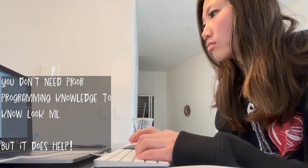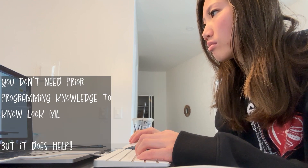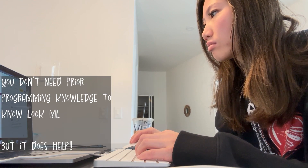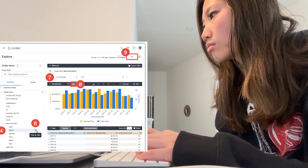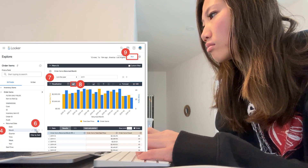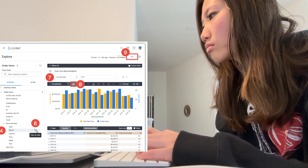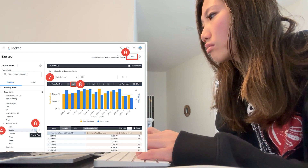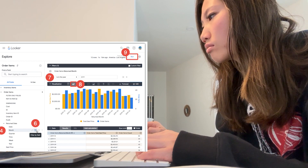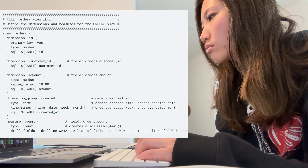LookML is where you can create relationships between different variables and create a dashboard. From here you can filter on different variables and create visualizations. It will also produce SQL code which you can use and modify as needed.